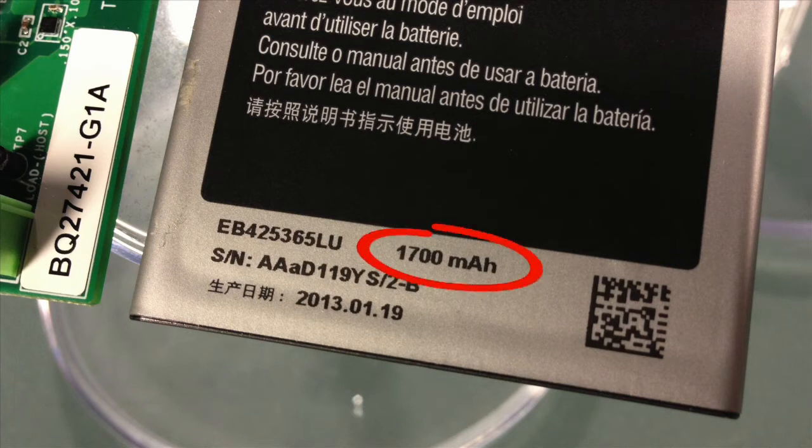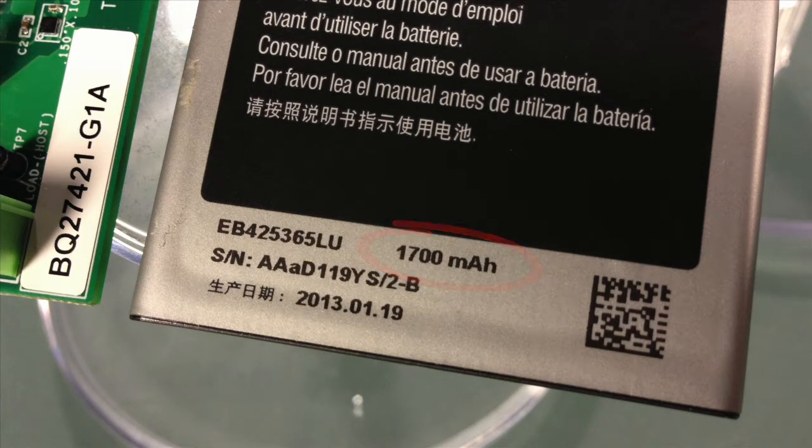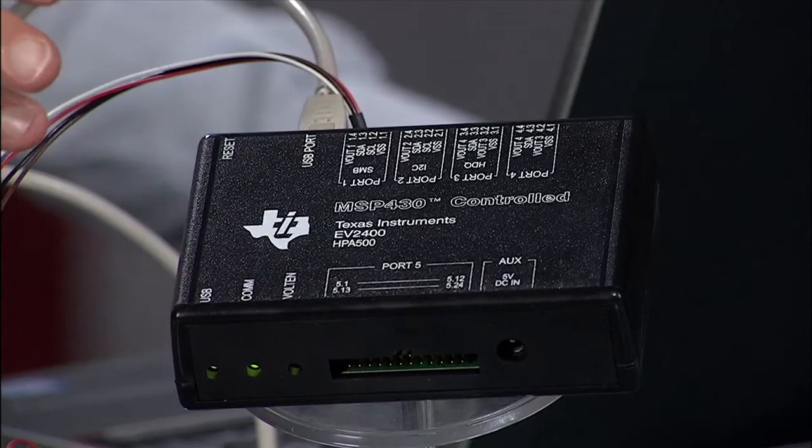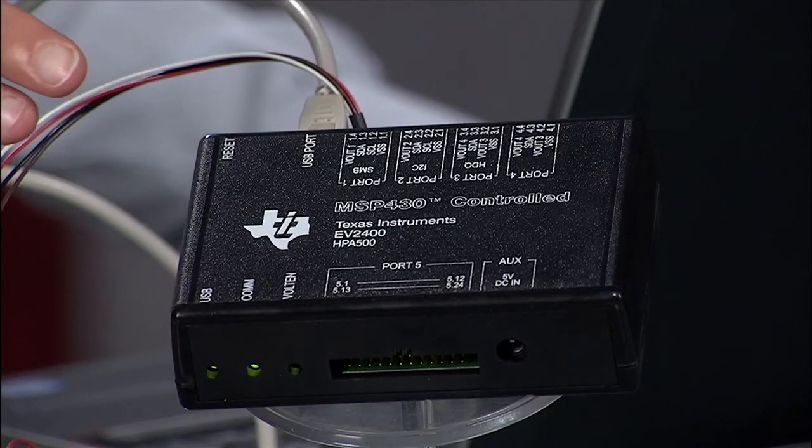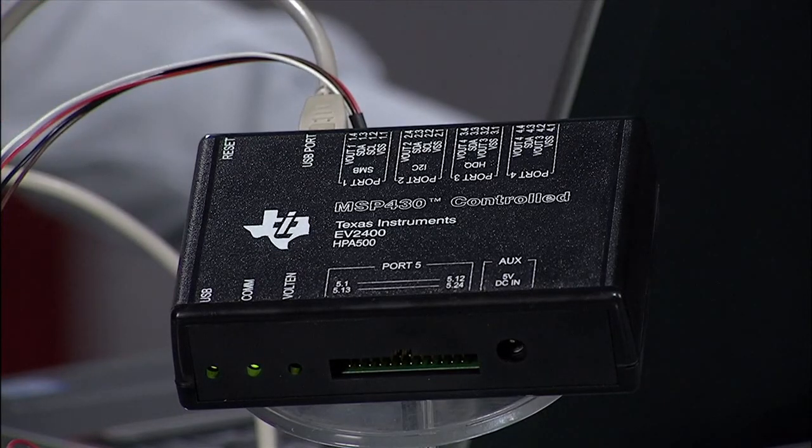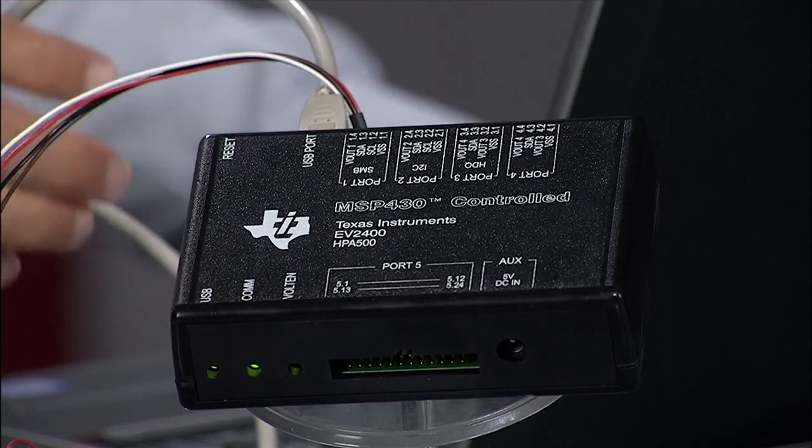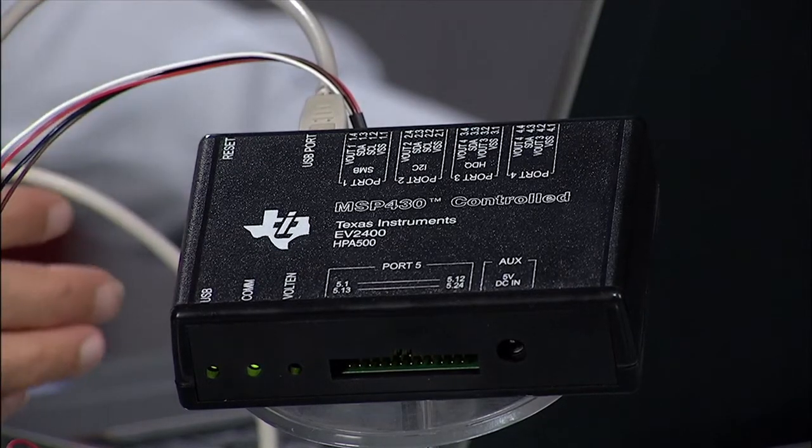You can see I have a typical battery pack connected to the EVM. It says on the label 1700 mAh.